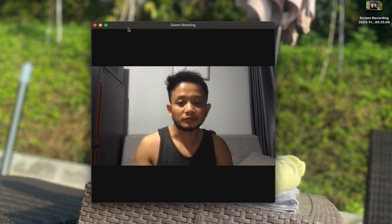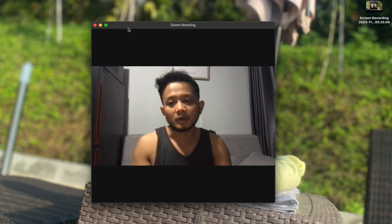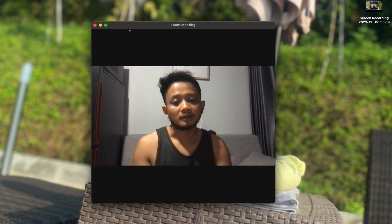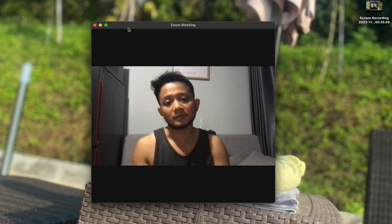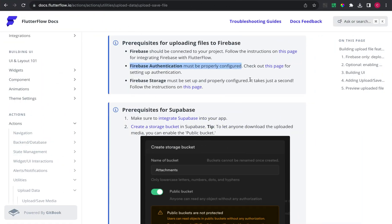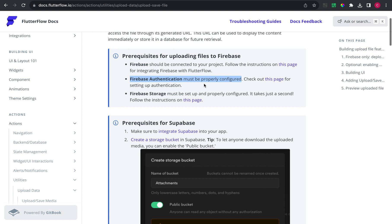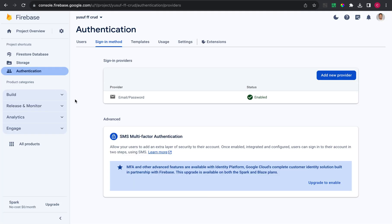In this video I will create a tutorial on how to implement Create, Read, Update, and Delete (CRUD) using FlutterFlow with Firebase database and Firestore to store images. You have to already configure your Firebase, Firebase authentication, and Firebase storage.